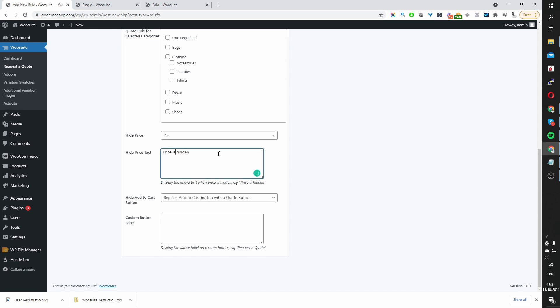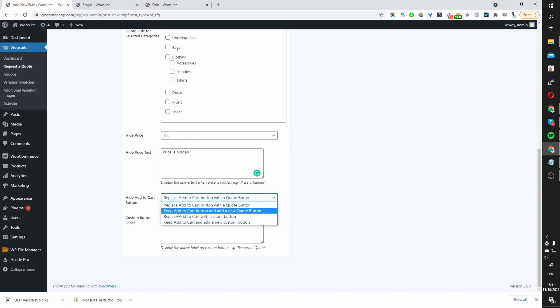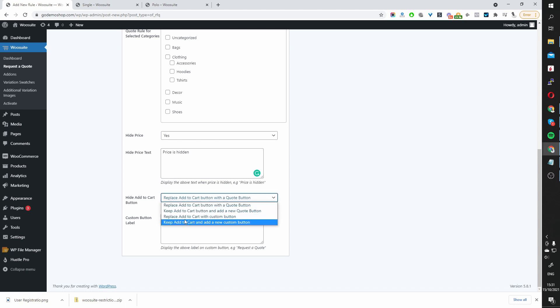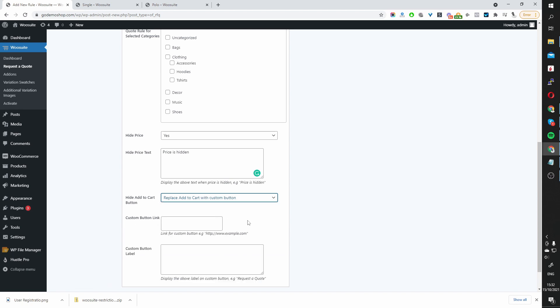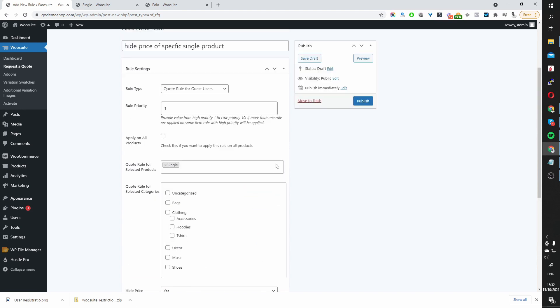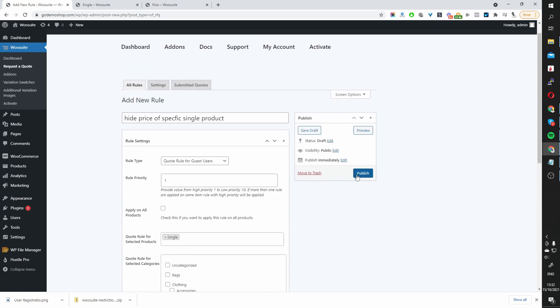Okay, so I've set this to show that the price is hidden. Now we get to choose what we want to do with the Add to Cart button. Since we're hiding the price, we're going to go ahead and replace the Add to Cart button for a custom button instead. So it says Replace Add to Cart with a custom button. We'll go ahead and select this. And here we can just leave this field blank, meaning nothing won't display. Let's go ahead and publish this particular rule.